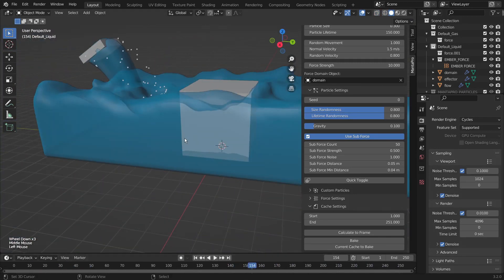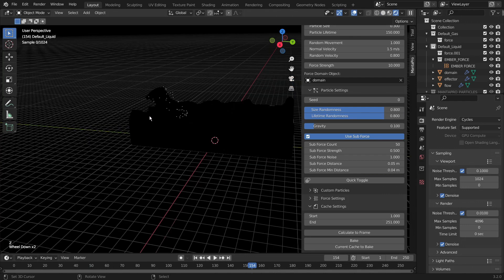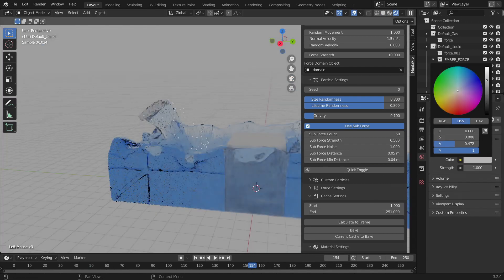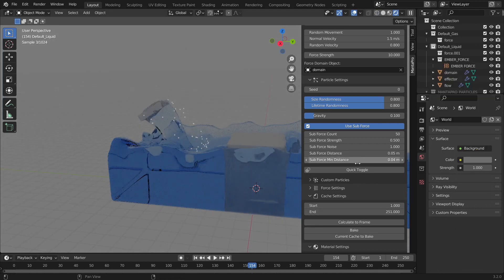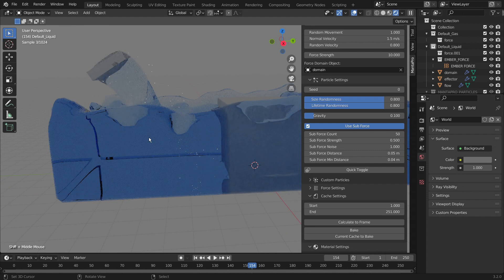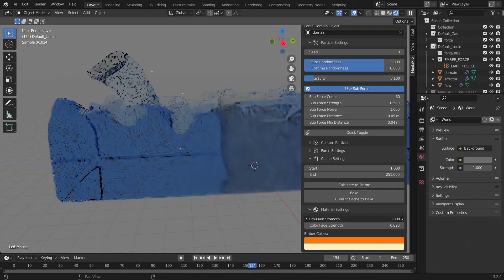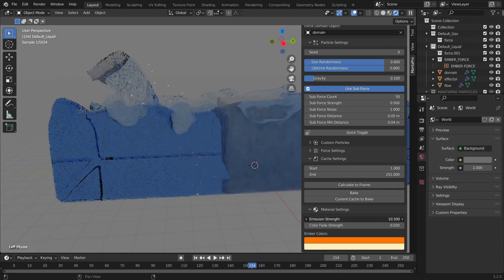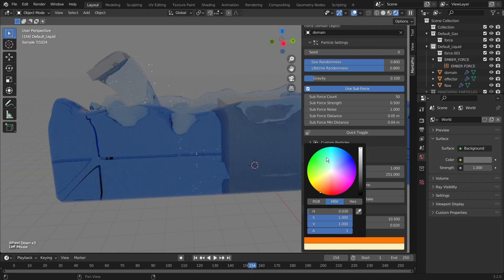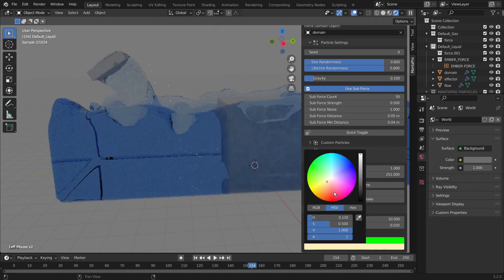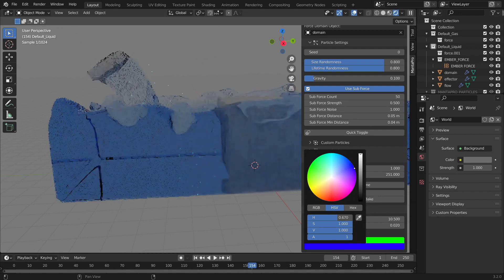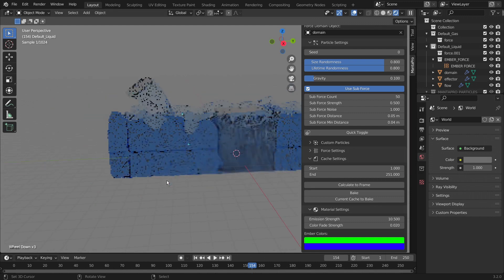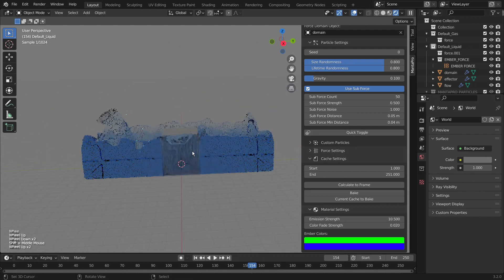But we will go here. And if we go into rendered view. Let me just turn that up a bit. Quick toggle so we can see. As you can see we have the particles down there. And increase the emission strength. And we can also just change the colors if we wanted. Let's say a green and blue. And then we get different colors for the ember particles.